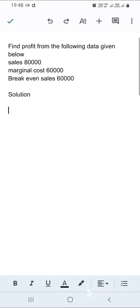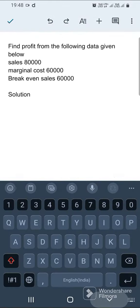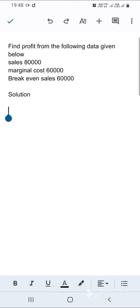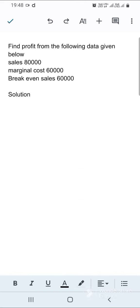We have a problem: find profit from the following data. Sales is 80,000, marginal cost is 60,000, and breakeven sales is 60,000. From this given data, we are supposed to find profit.